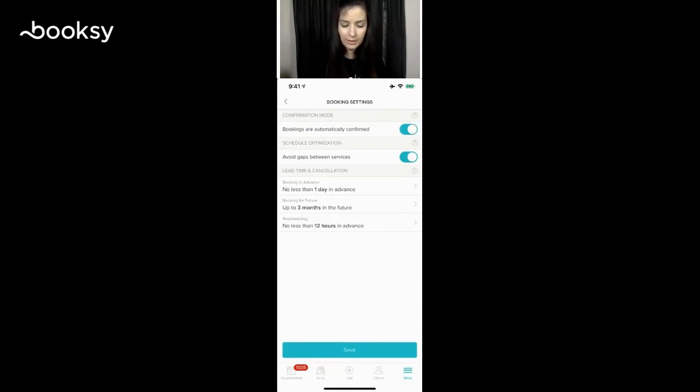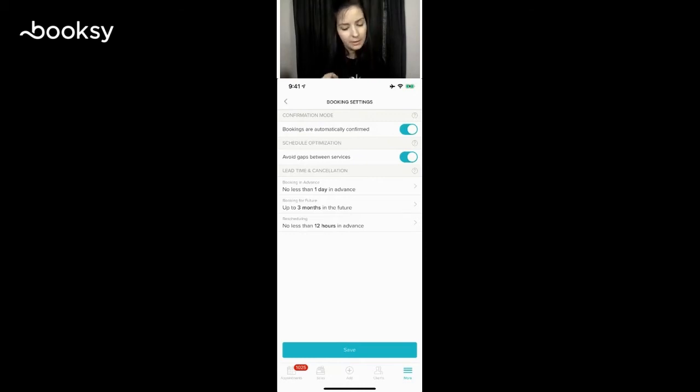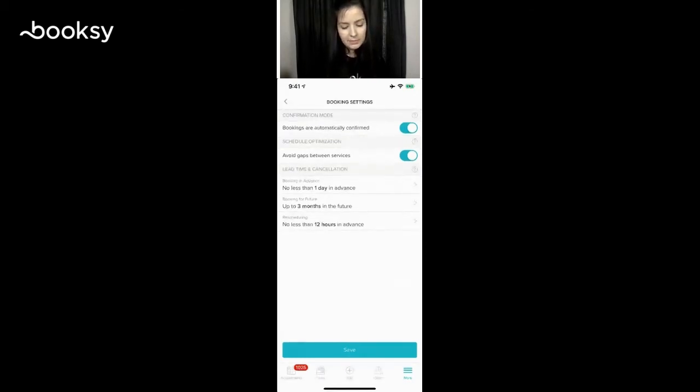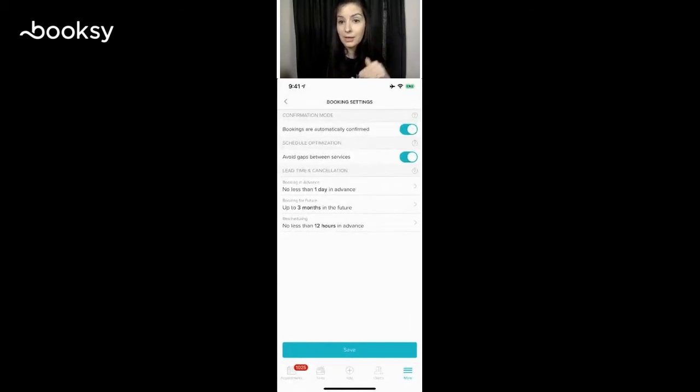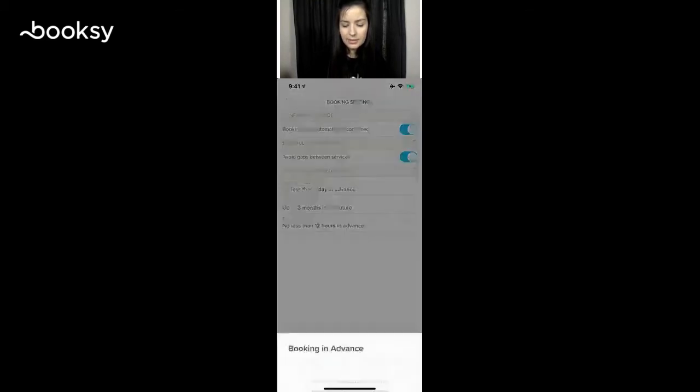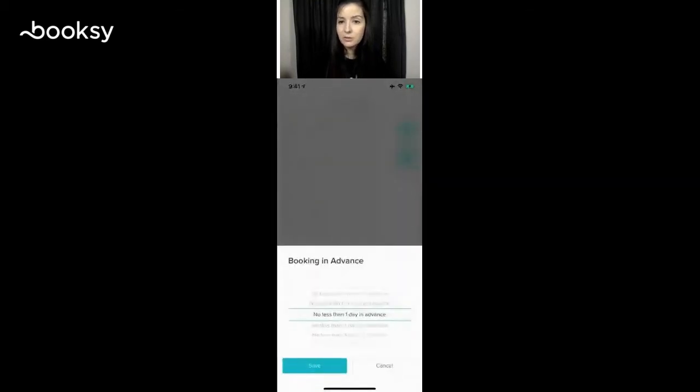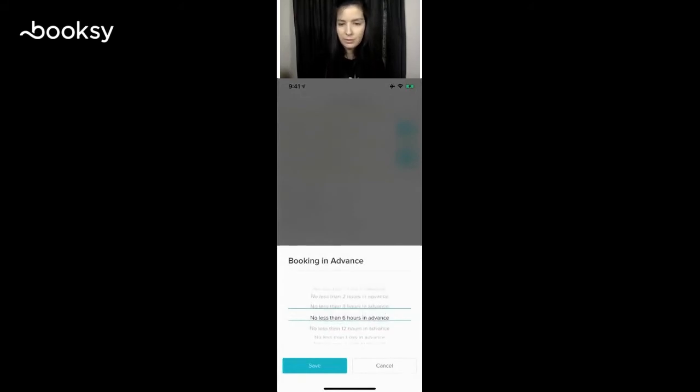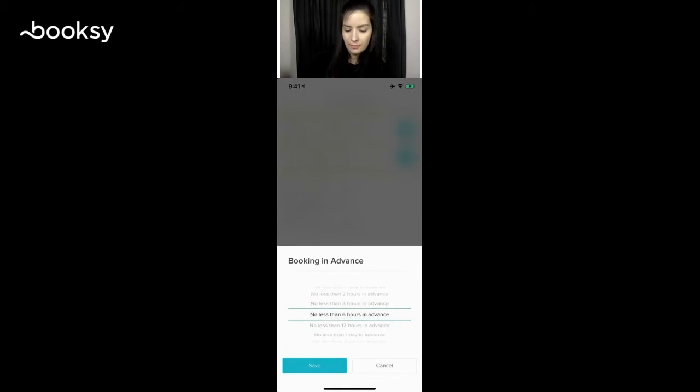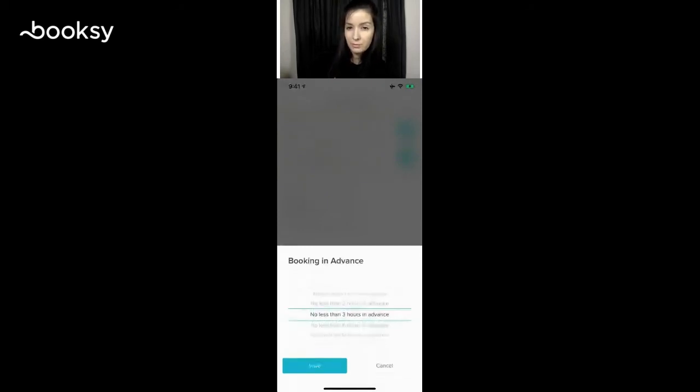We're going to skip down to lead time and cancellation. You can see the first one where it says booking in advance. This is how much advance notice you want when your clients are booking. Do you allow same-day bookings? If you do, how many hours notice do you want?